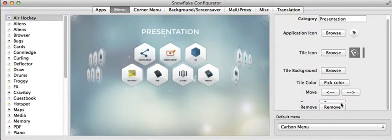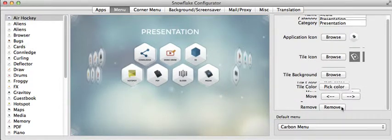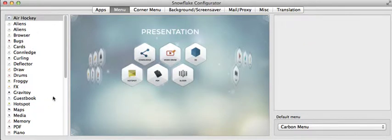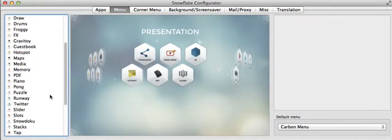But the important thing is that if you click on the remove button, the button gets removed. So that is how you remove a button in Snowflake 4.